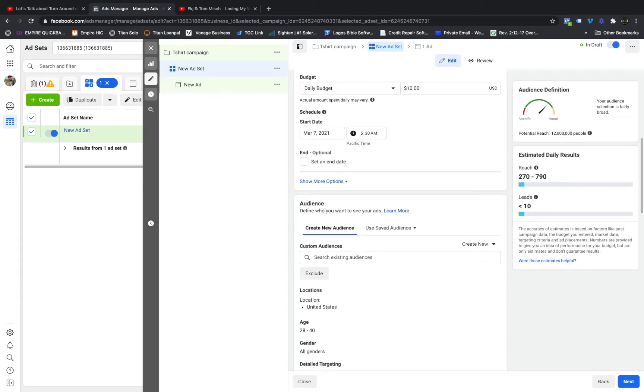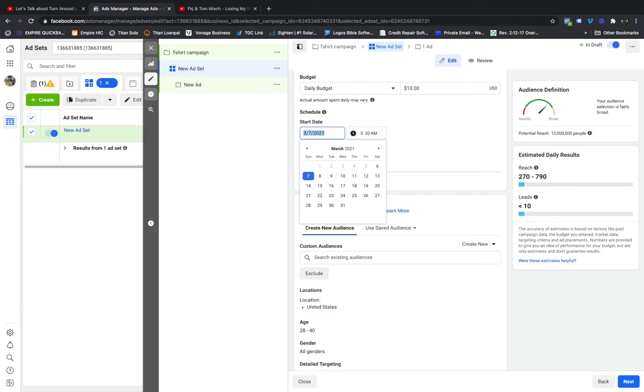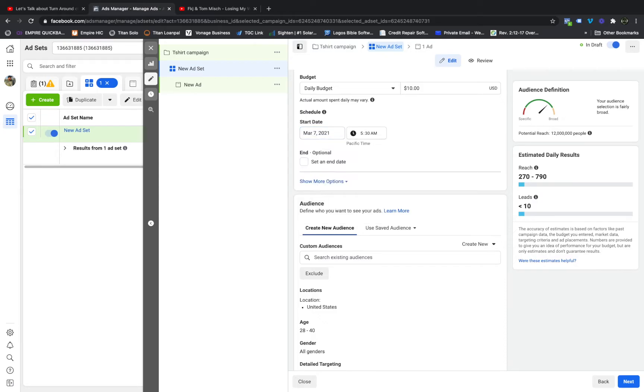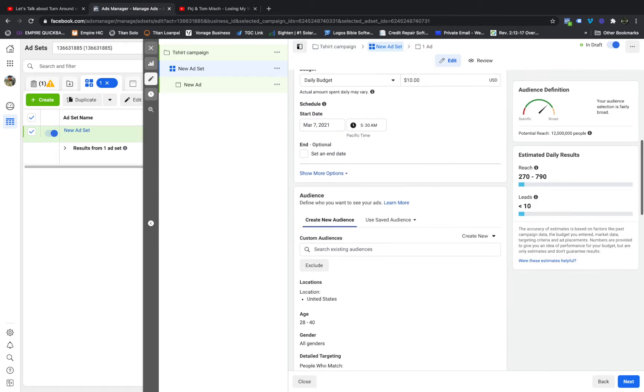If you're saying that you can't do five days out of the week or seven days, do two days out of the week if that's all you can afford. But have them run all at the same time so you can see which one is going to be the most successful. So if I'm going to schedule this, today is March the 6th, so I would have the ads run the next day, March the 7th at 5:30 AM.